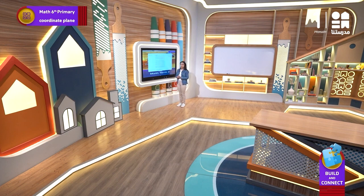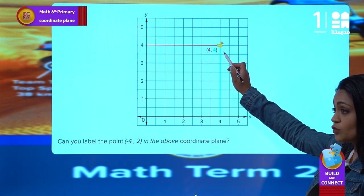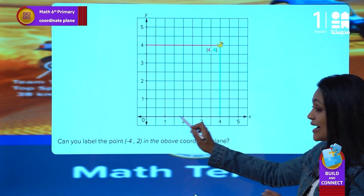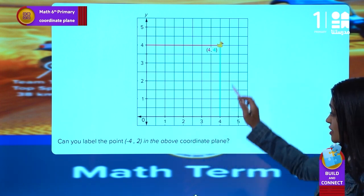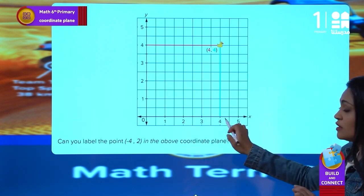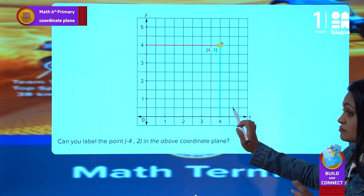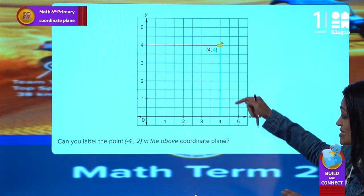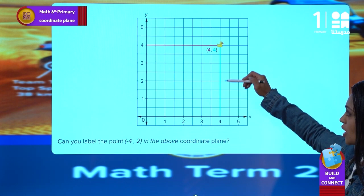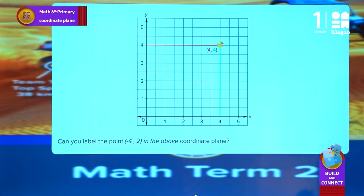As you see here, the point (4, 4) on this coordinate plane means that on the x-axis I moved four to the right starting from the origin, and on the y-axis I also moved up four spaces.